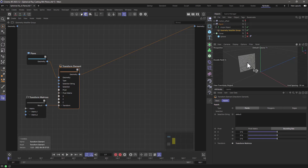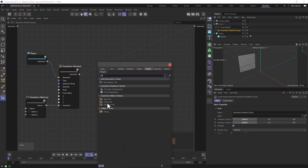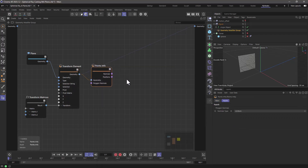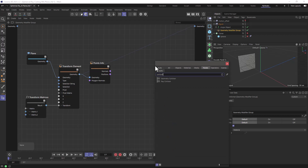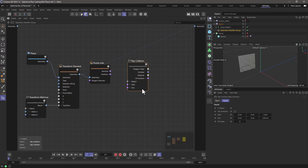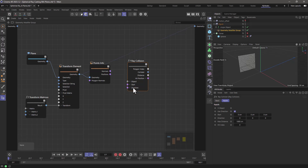Now I get the point positions and normals from the plane using a Points Info node, which outputs normals and positions as arrays of vectors. I'll use the normal direction to fire the rays. The node I'll use for this is Array Collision — it takes a start position and a direction, and fires a ray of a defined length looking for the first hit on the geometry.